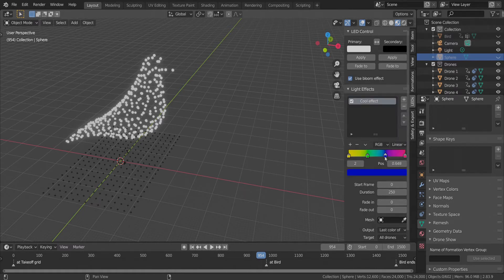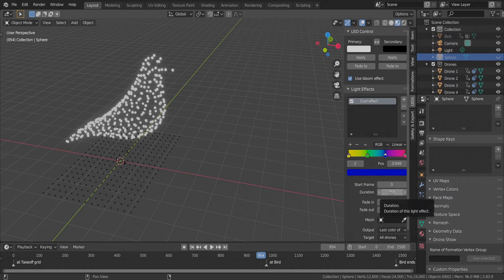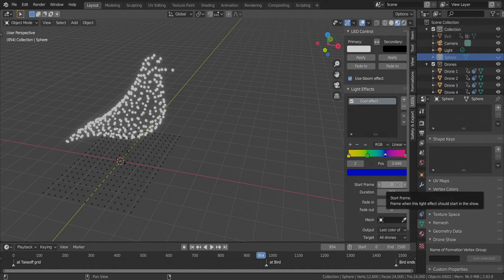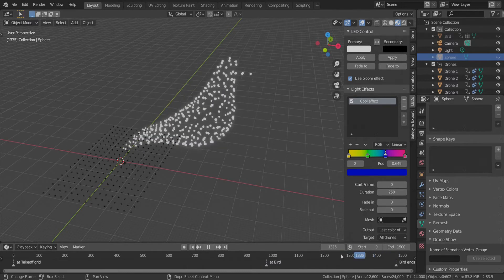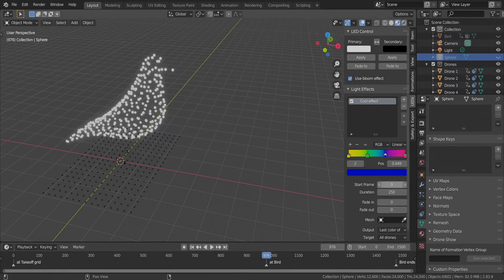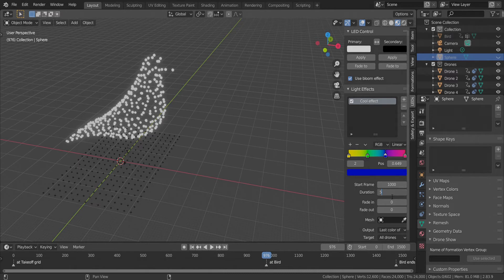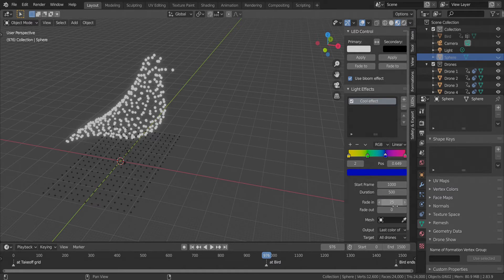We can move the color stops around if needed, and if we're done we can move over to set up the parameters of the light effect. We will color this range where our bird moves, so we set up our starting frame and duration accordingly. We also set some fade in and out times for a smooth effect.